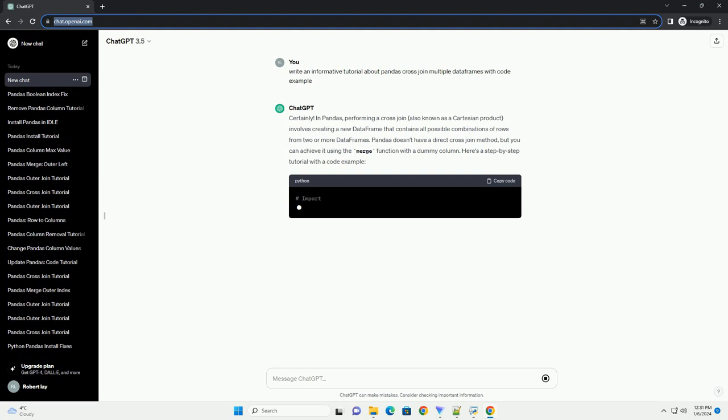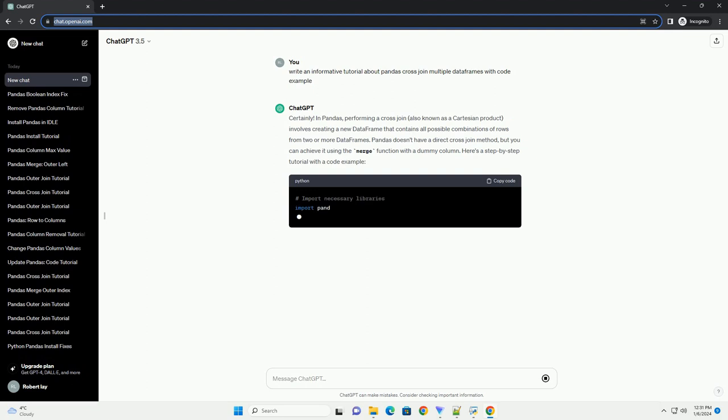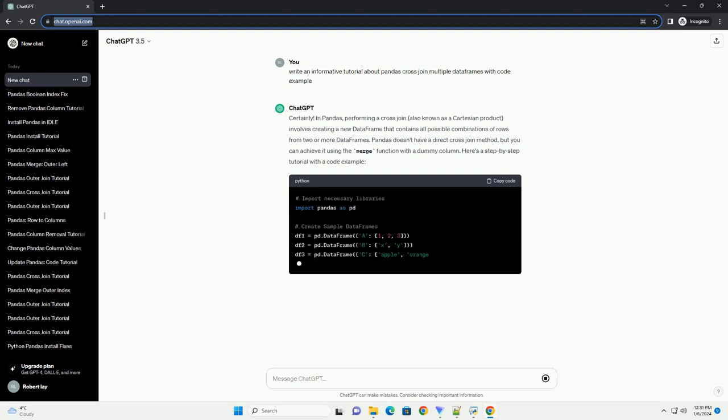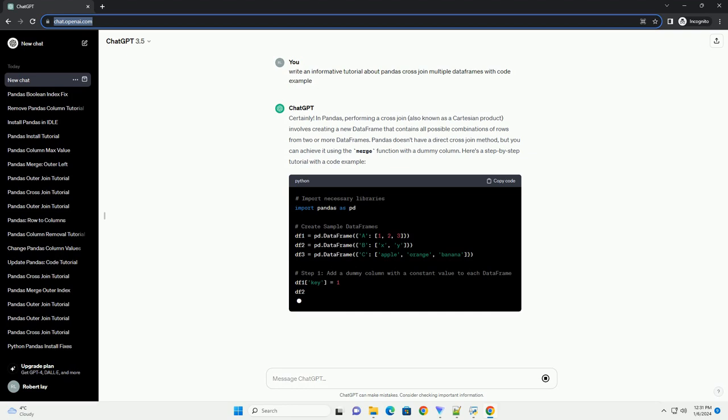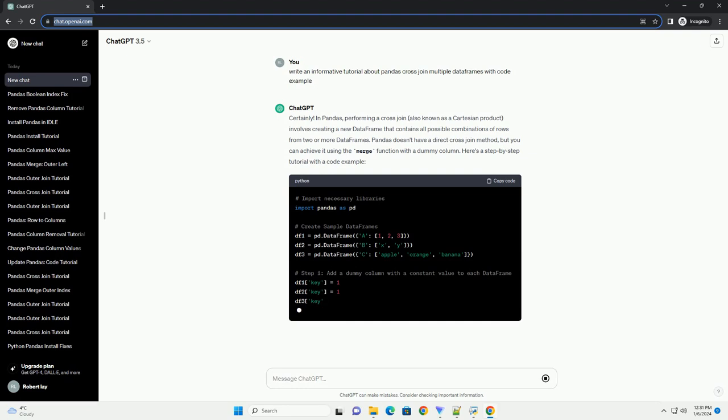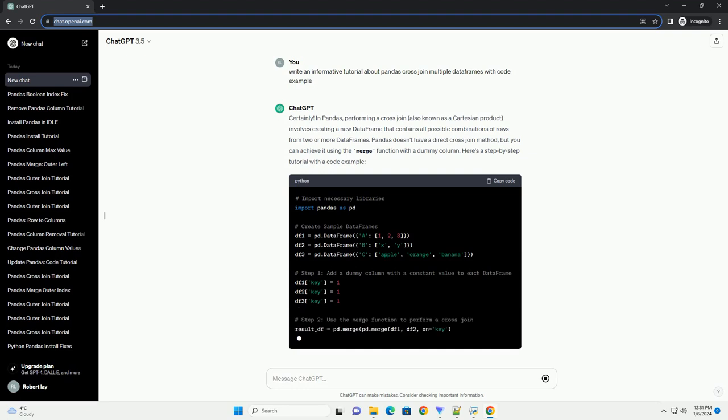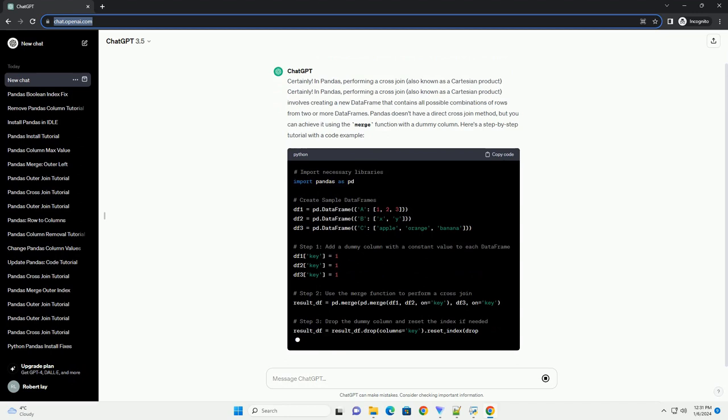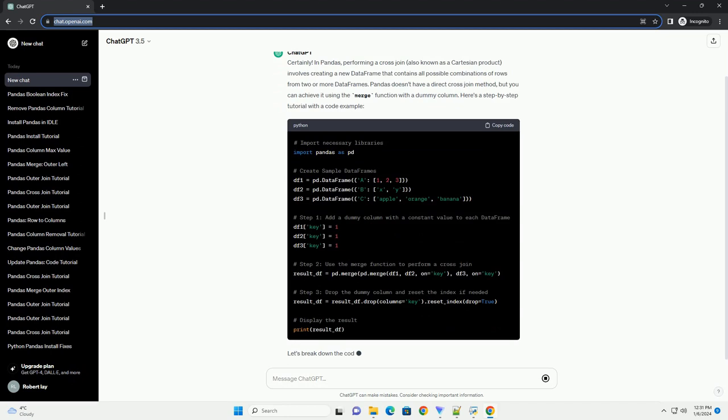In Pandas, performing a cross-join, also known as a Cartesian product, involves creating a new data frame that contains all possible combinations of rows from two or more data frames.